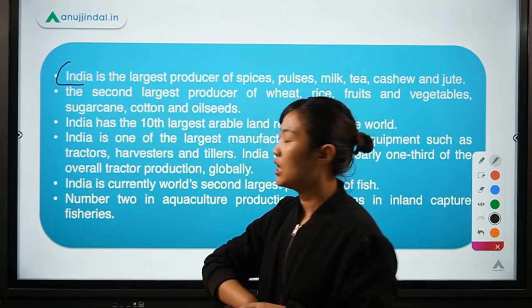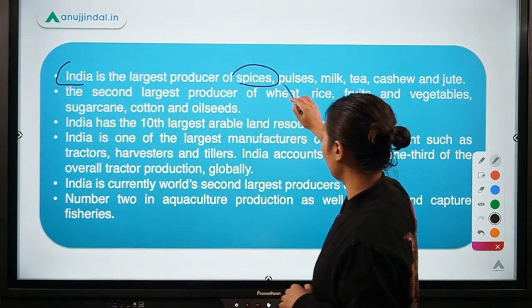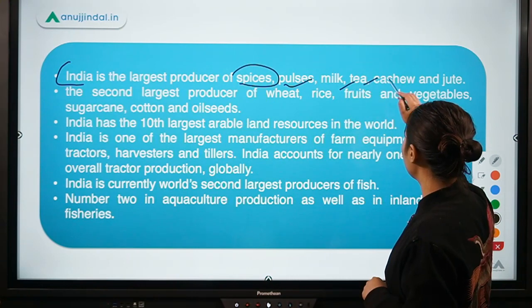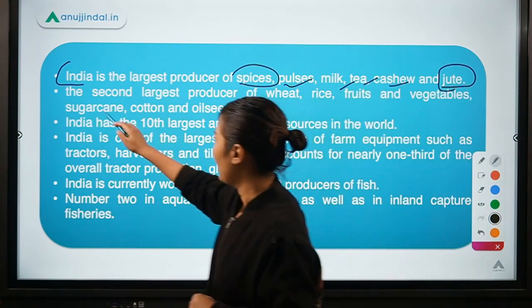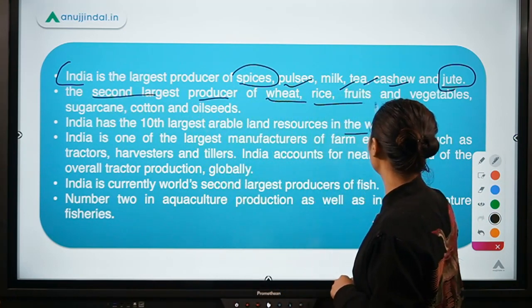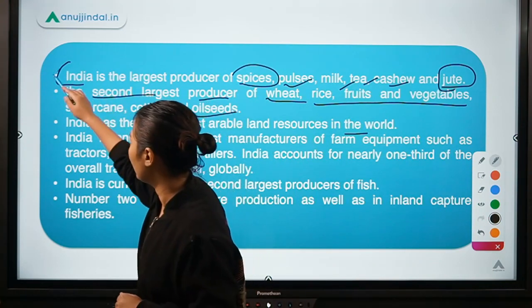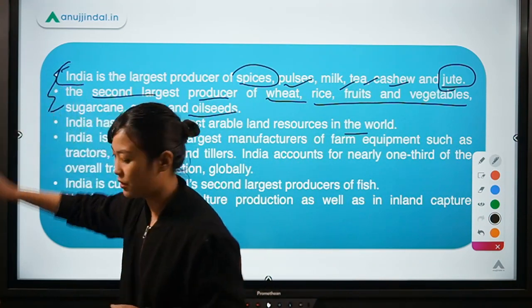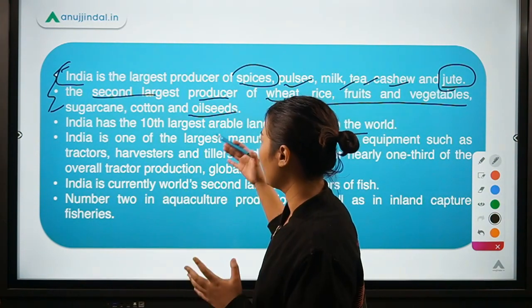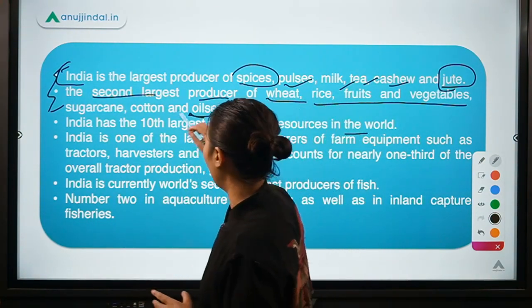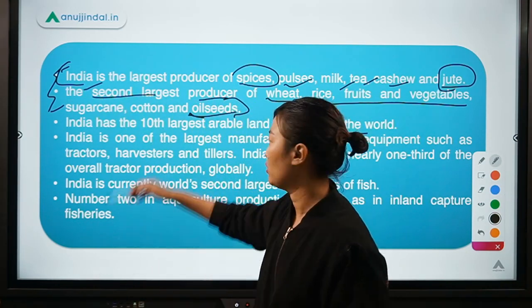India is the largest producer of spices, pulses, milk, tea, cashew, and jute. It is the second largest producer of wheat, rice, fruits and vegetables, sugarcane, cotton, and oilseeds. All of these achievements are due to the Green Revolution and other revolutions carried out in the past, which have resulted in India becoming one of the largest agricultural producers globally.